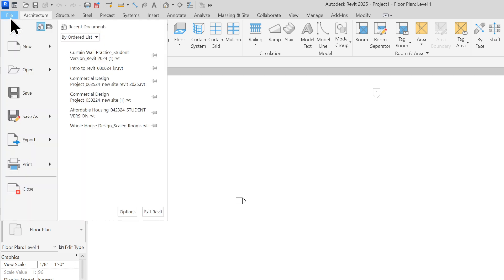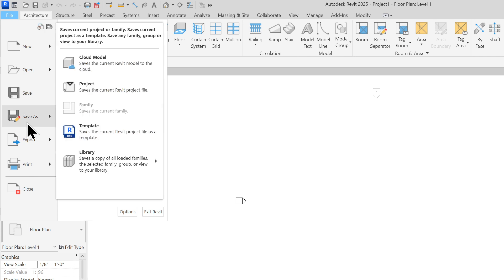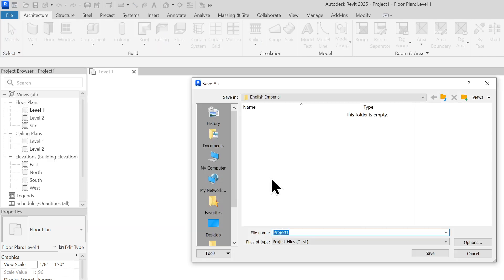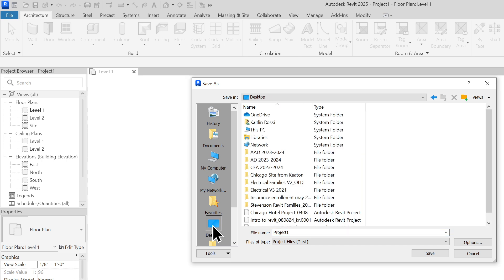So you're going to go to File, Save As, Project. And then we are going to go to our desktop and we'll save everything to our desktop.